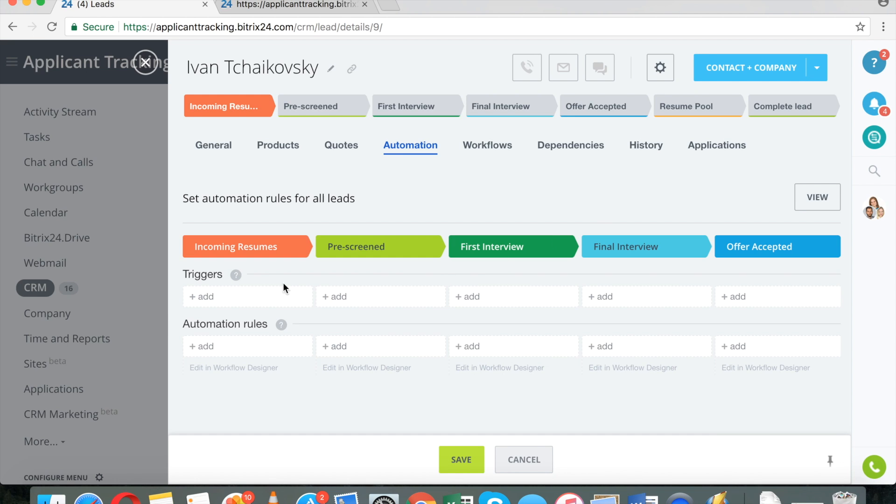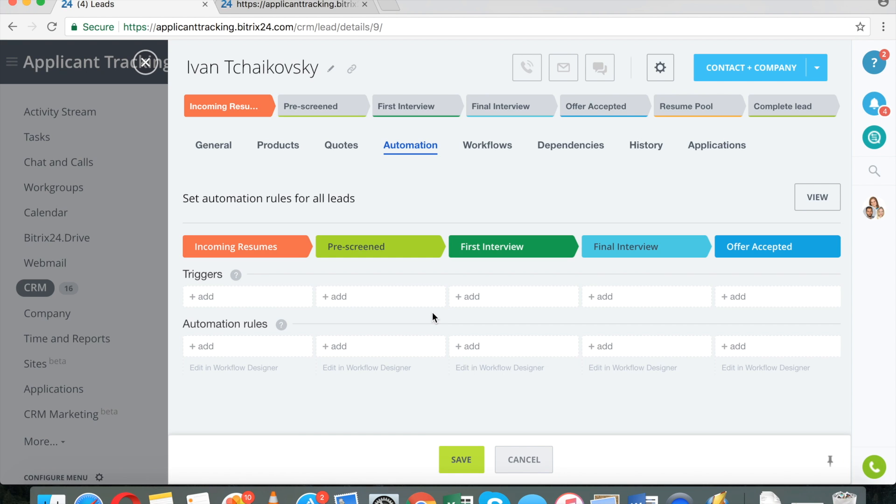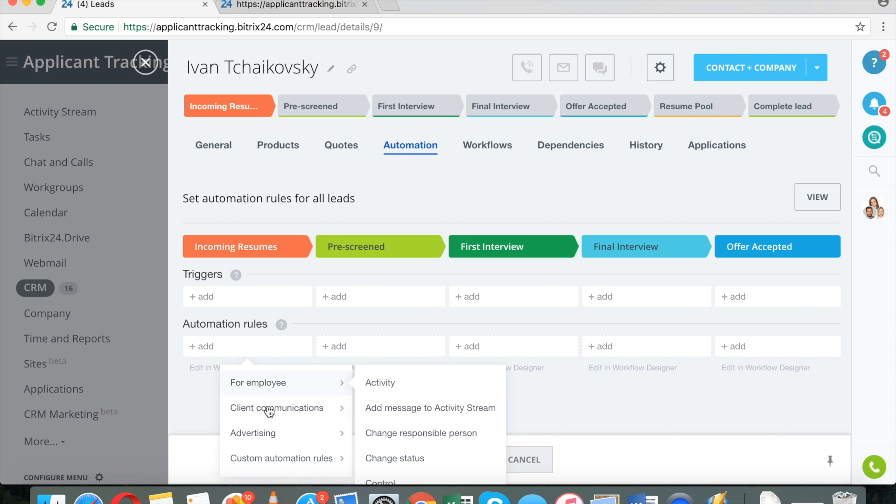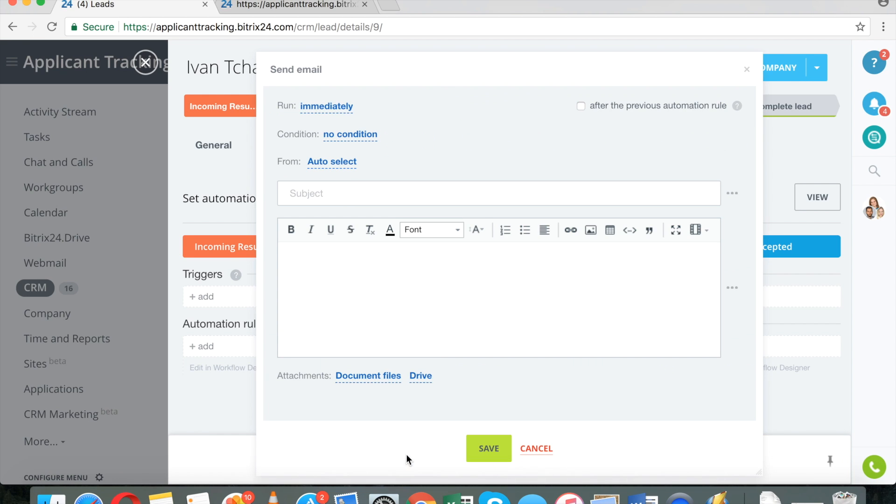And I can, for every single stage, I can add triggers and rules. So for example, I can automatically send an email that will say, if there is an incoming submission, an email will say thank you very much for applying for this position.